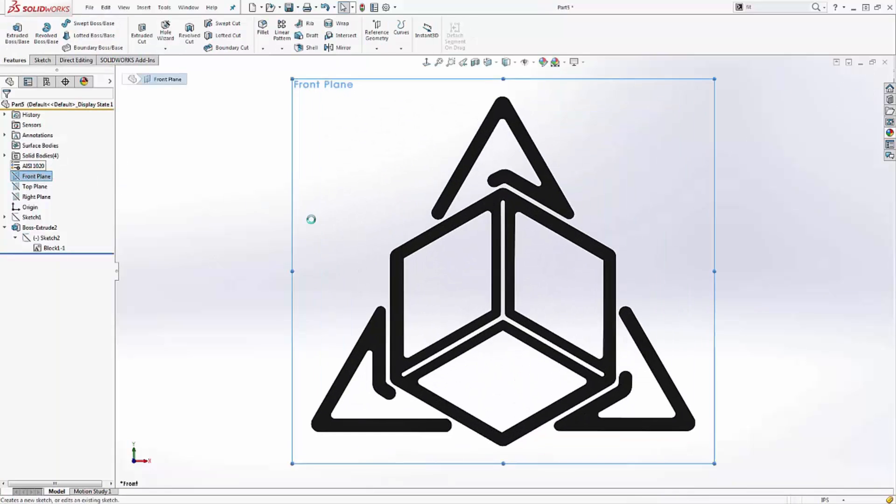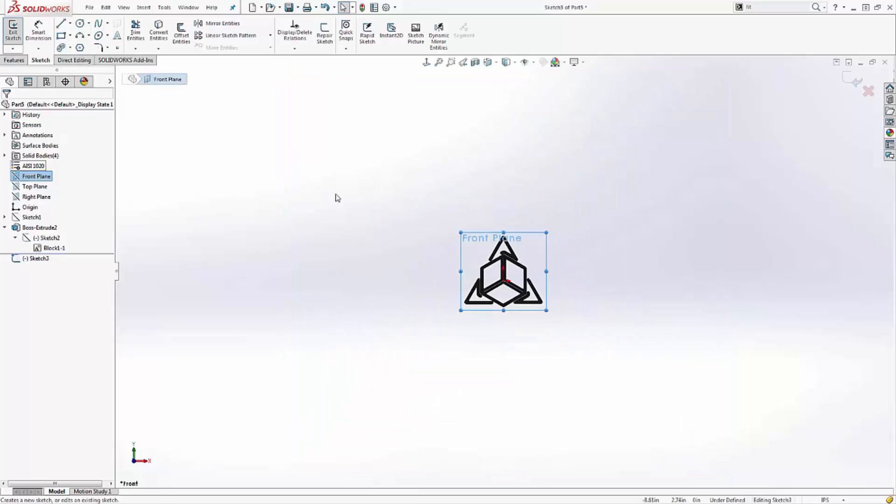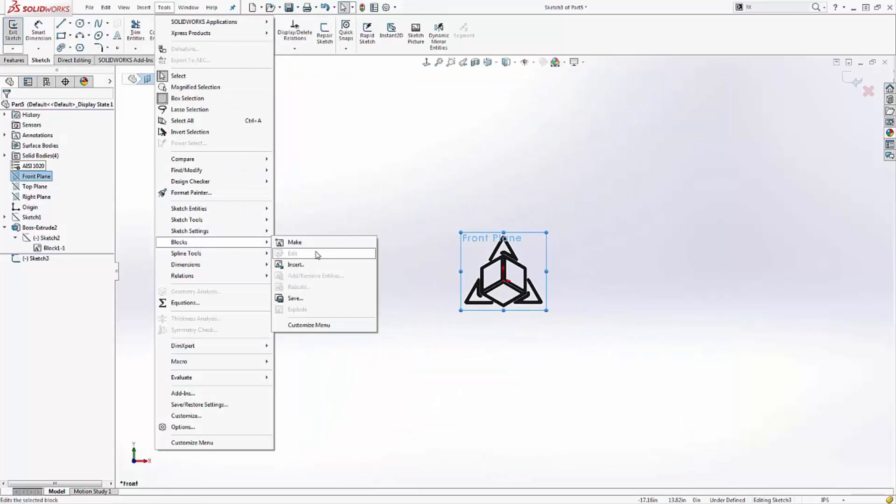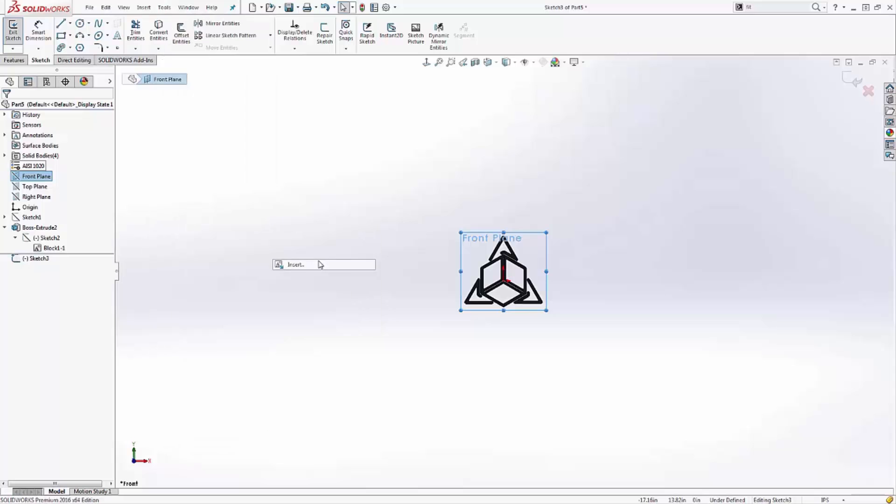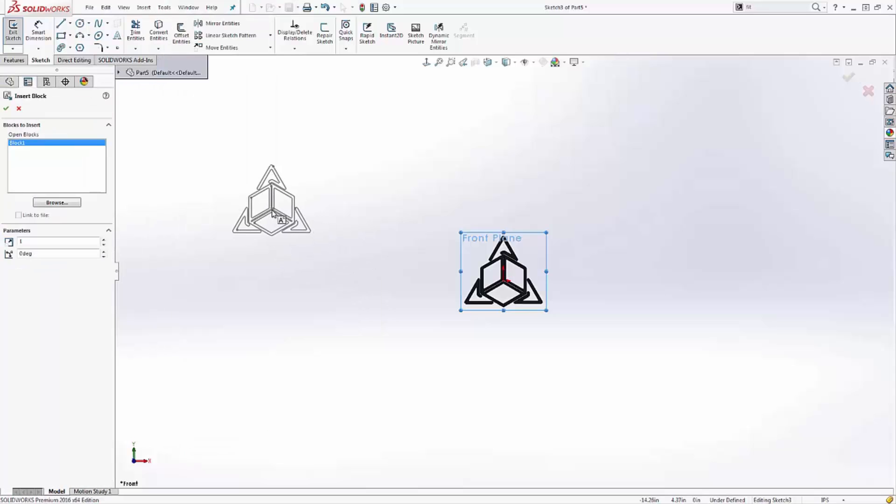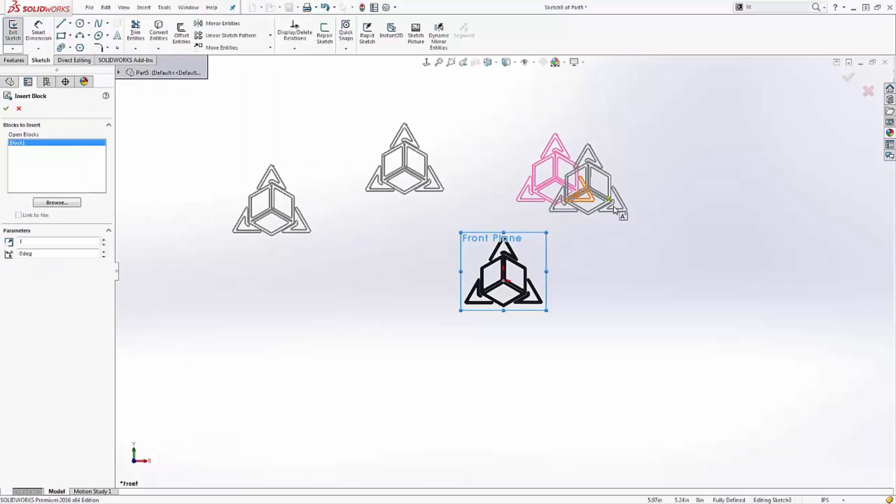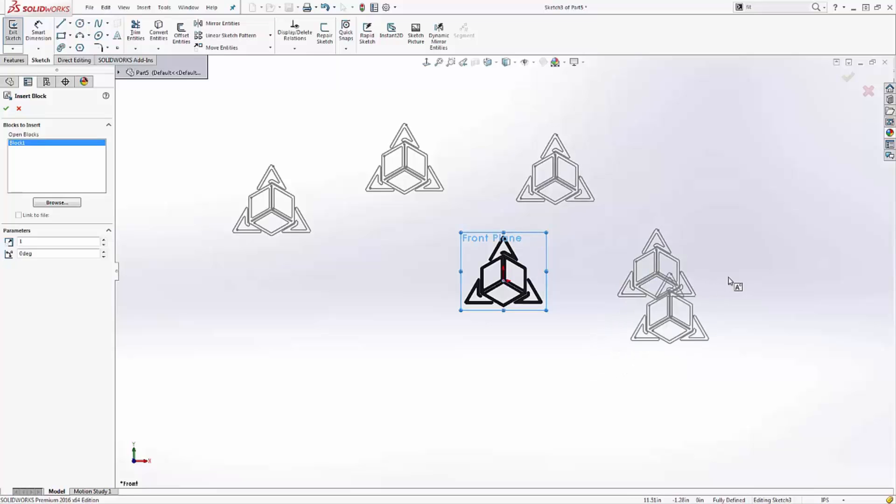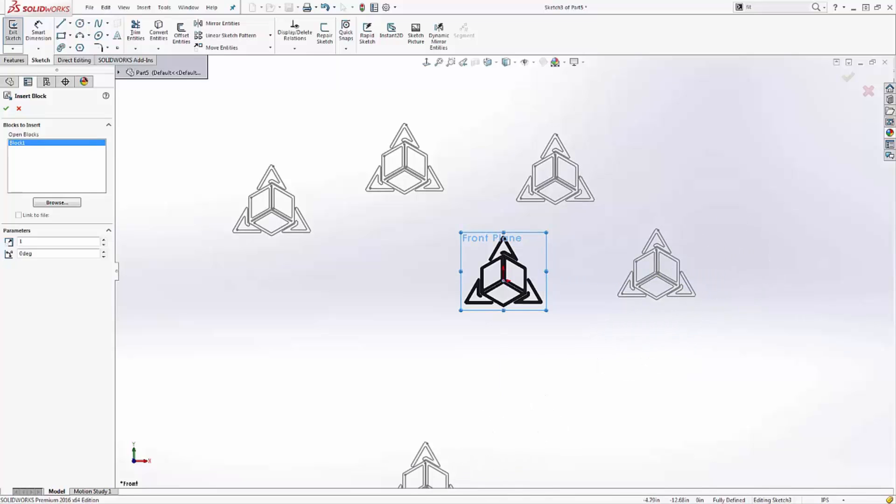Once it's a block, all we have to do is go to Tools, Blocks, Insert. You can browse to it, in this case it's already in the part. And we can stamp that down as one single entity. This is my favorite way to distribute geometry that's difficult to work with.